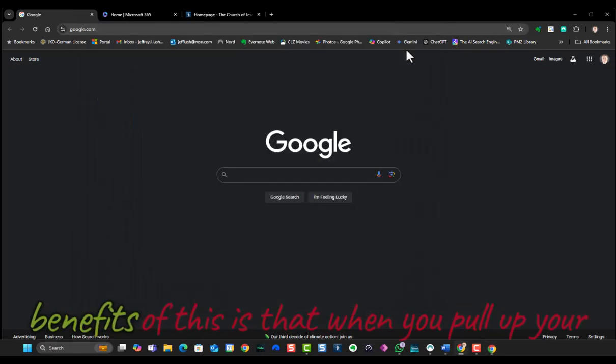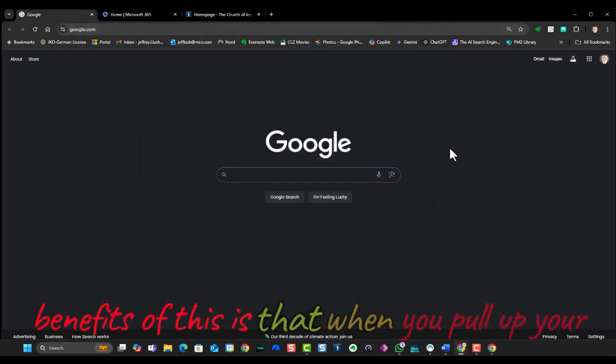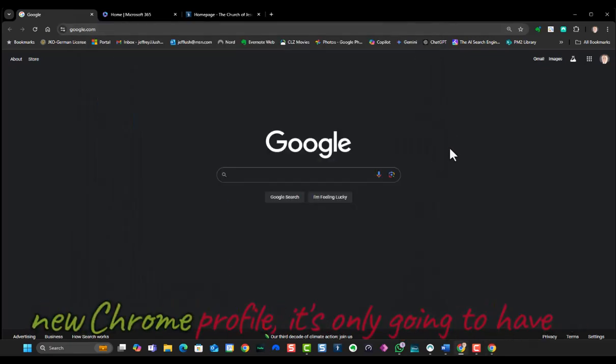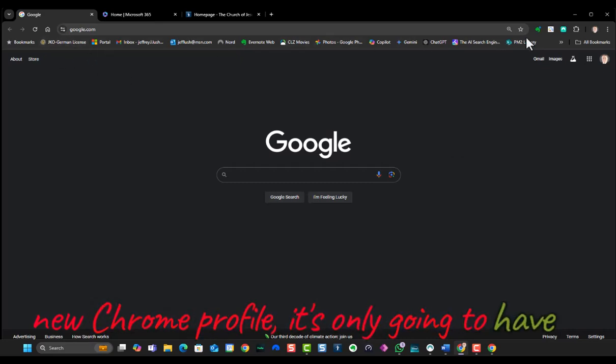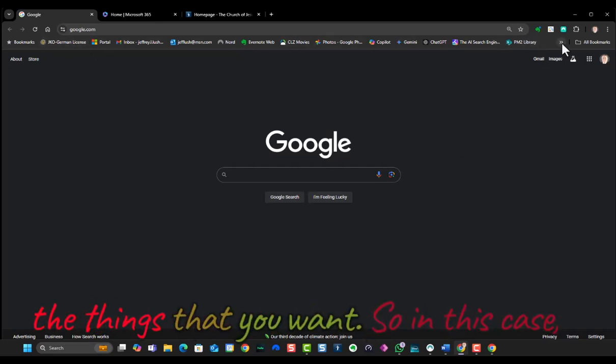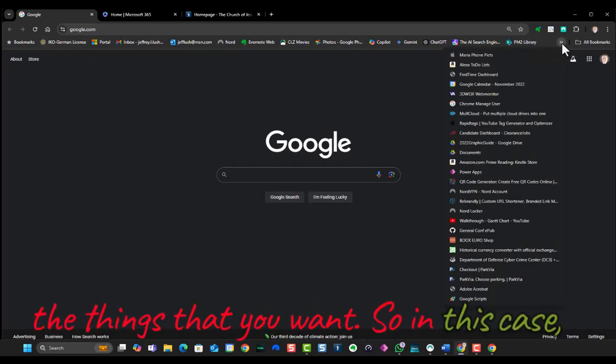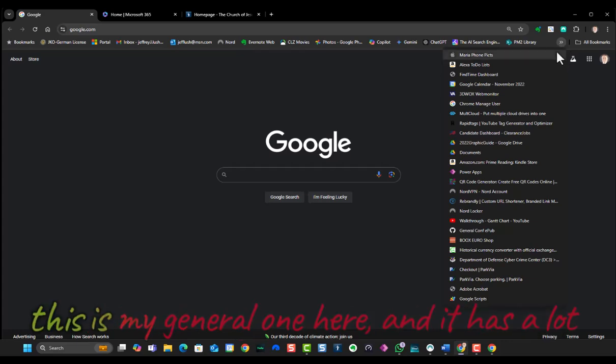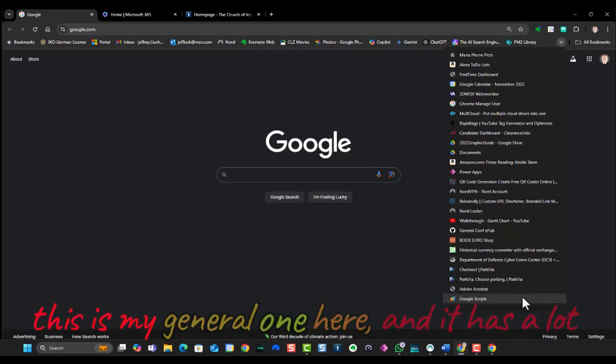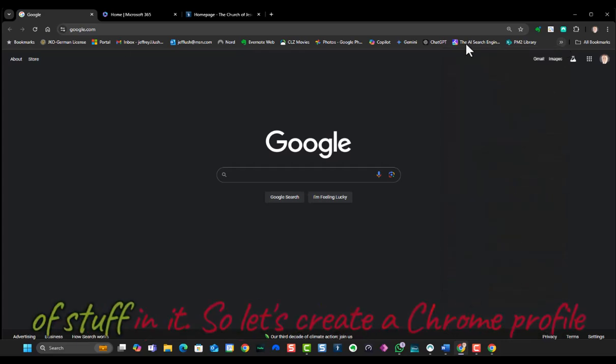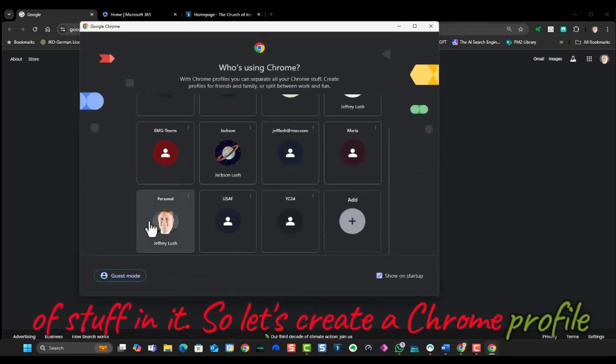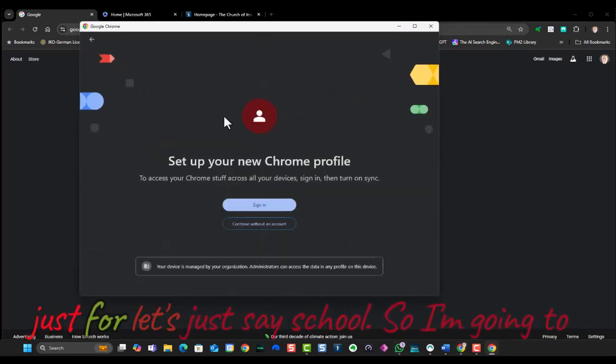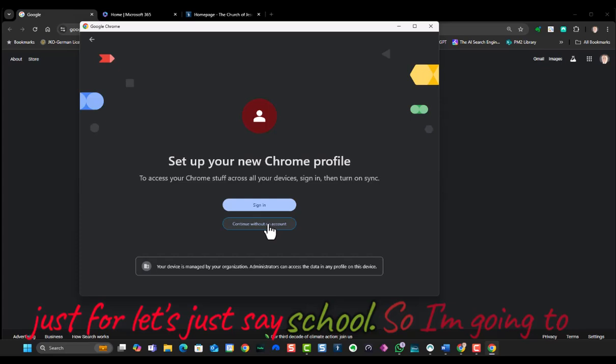And one of the benefits of this is that when you pull up your new Chrome profile, it's only going to have the things that you want. So in this case, this is my general one here, and it has a lot of stuff in it. So let's create a Chrome profile just for, let's just say, school.